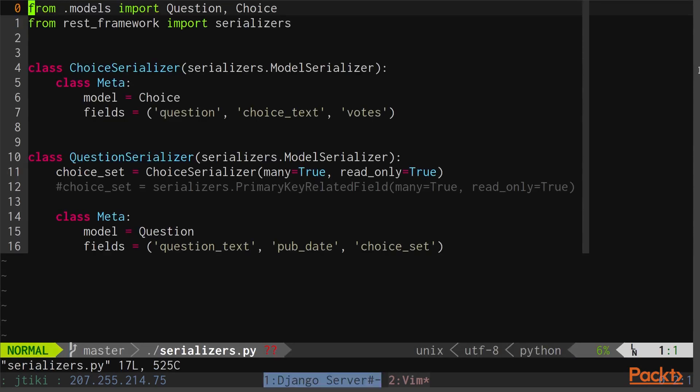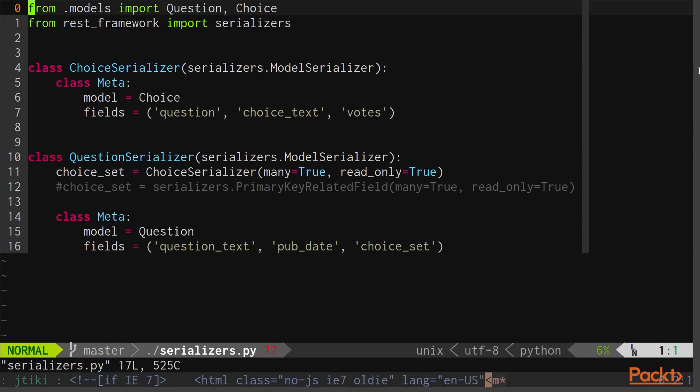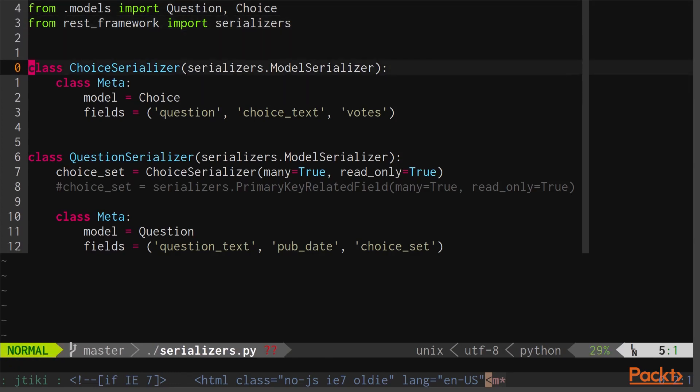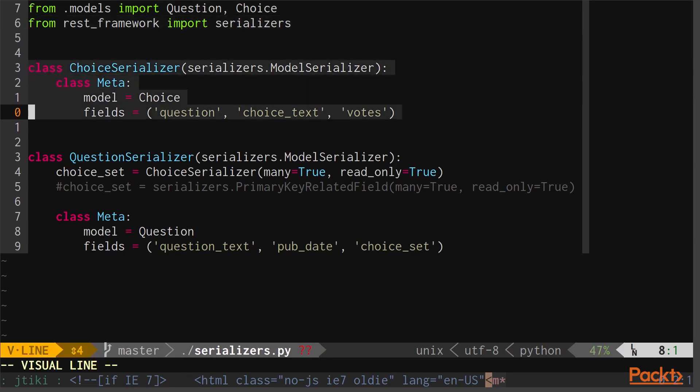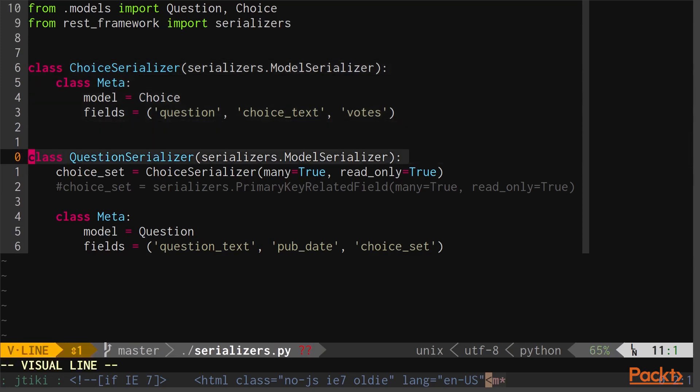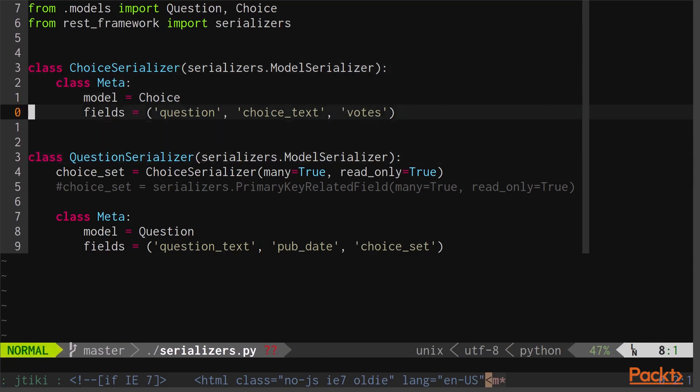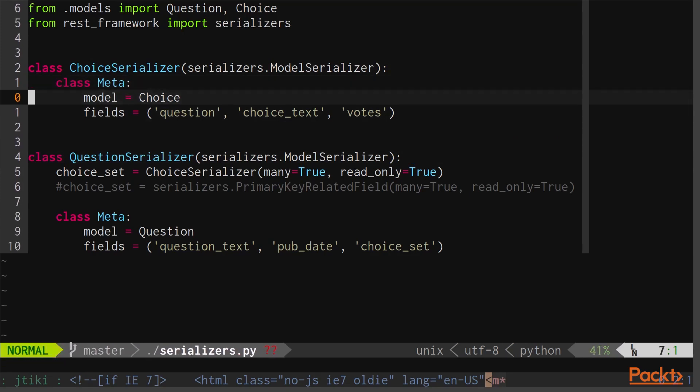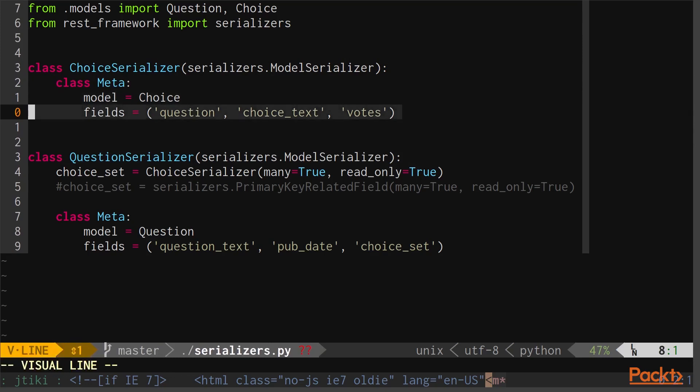As you can see, our serializers.py file may look very familiar if you've ever worked with the Django admin framework before. All we're doing is importing the models, importing a serializer package from REST framework, and then creating two new classes: a choice serializer and a question serializer. Each of these two classes contain another class, meta, with a model field and a fields field.